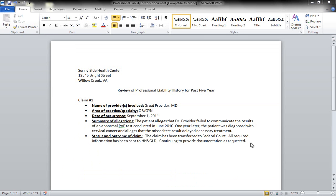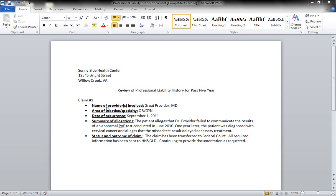So this is an example of what that attached document would look like. As you'll notice, you have the name of the health center here, a title of this is the review of the professional liability history for the past five years, and then you list the claim, the name of the provider involved or providers, area of practice or specialty, date of occurrence, summary of allegations, and the status and the outcome of the claim.